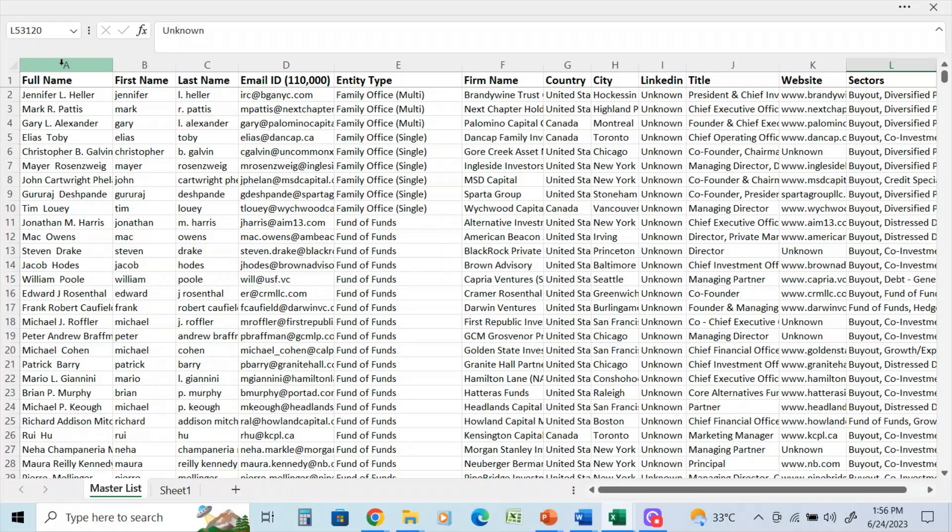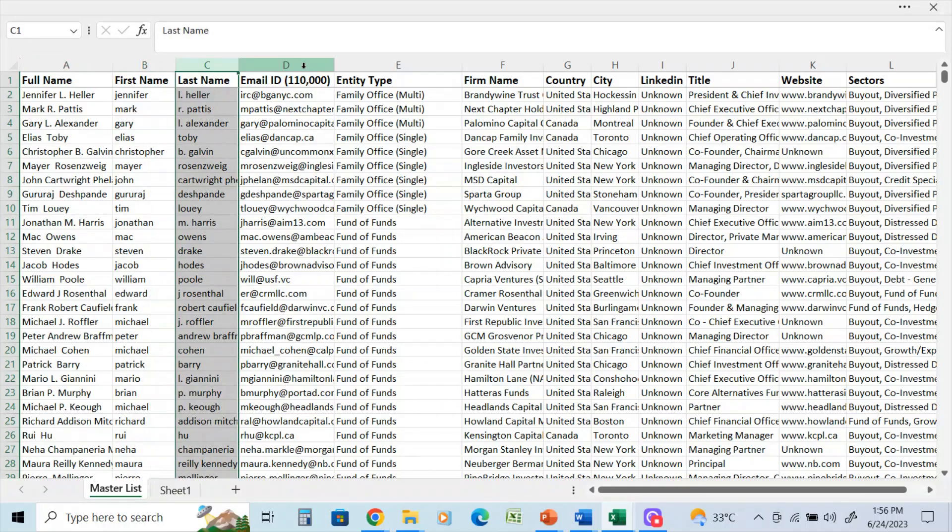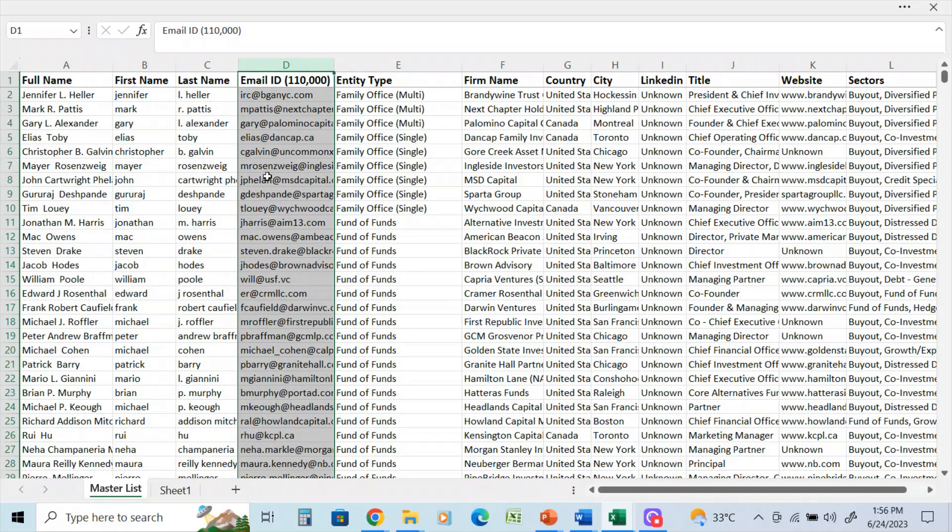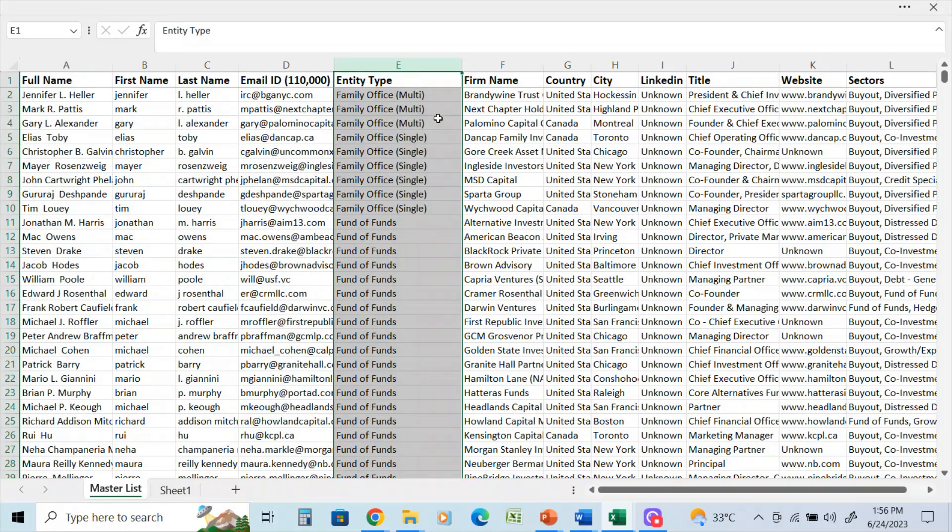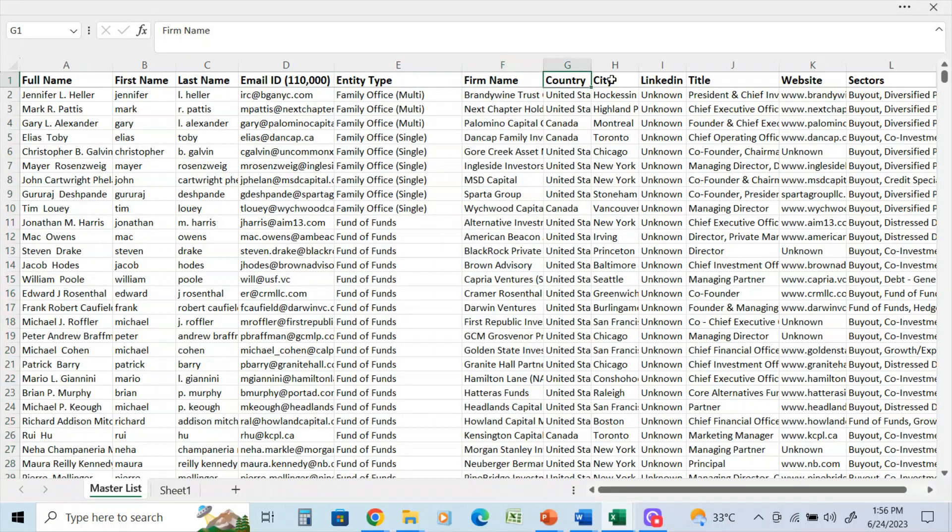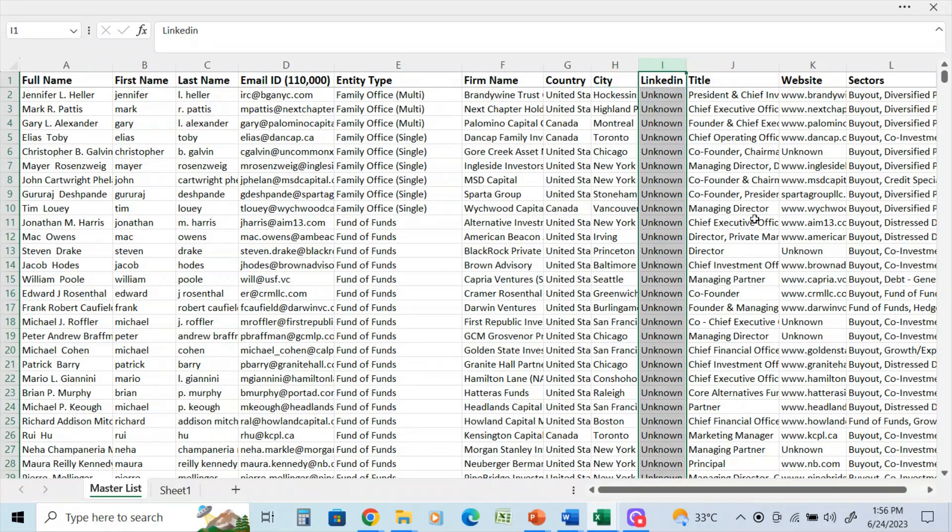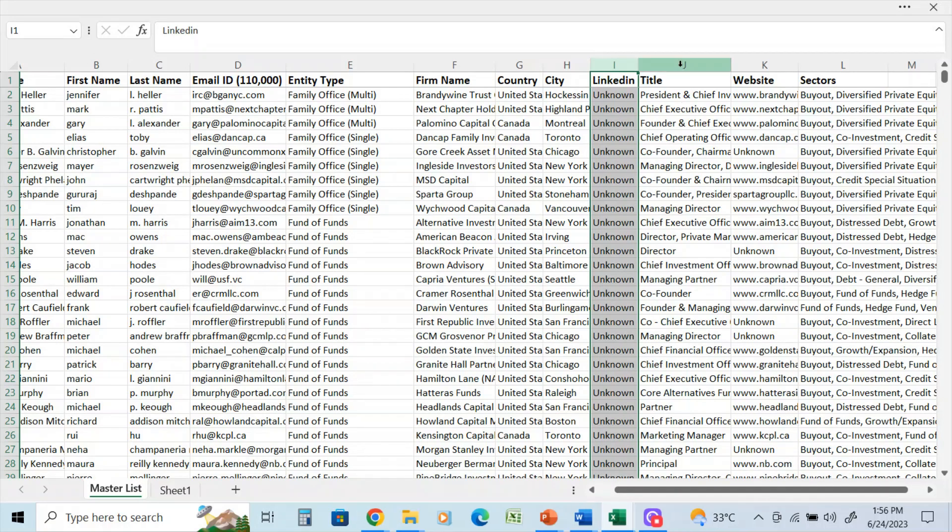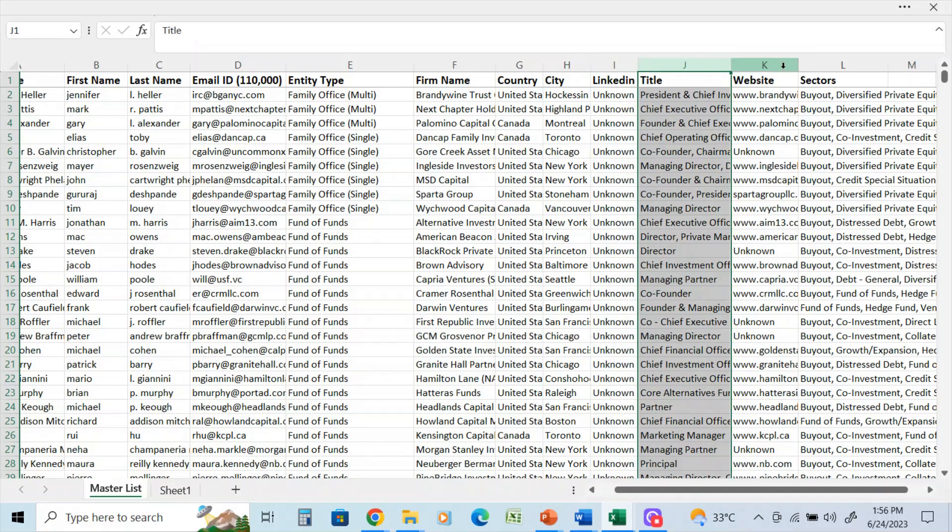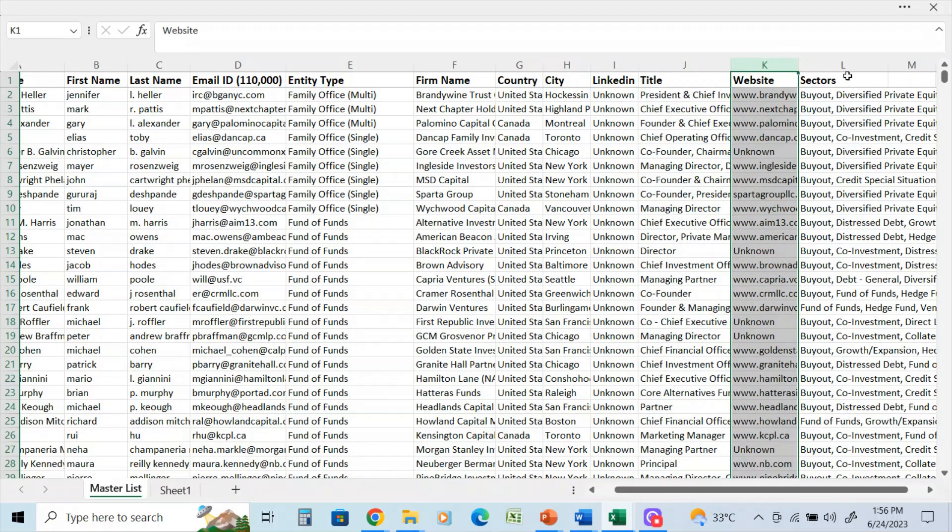It has their full name, first name, and last name. This database has 110,000 emails—yes, 110,000 emails. We'll get back to that in a bit. Entity type, we'll come back to that as well.